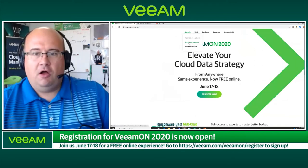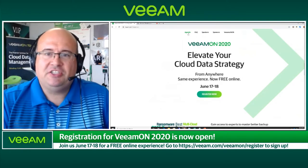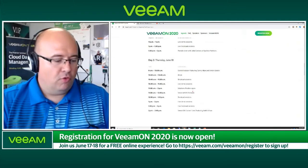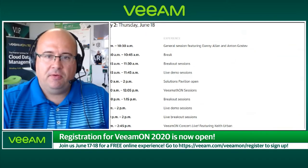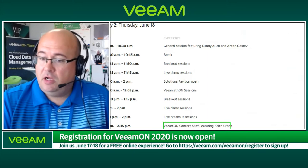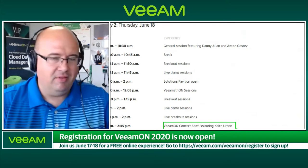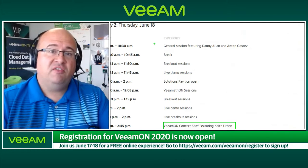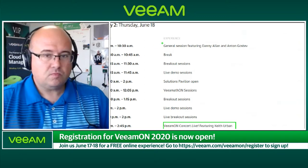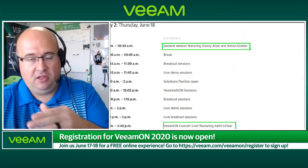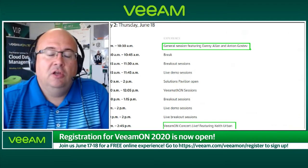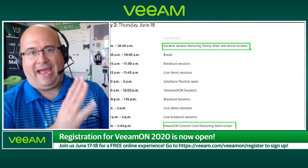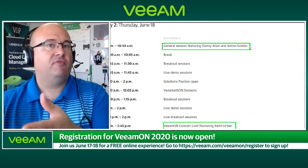Let's go back to the agenda. I also want to touch on the second day — it has a very similar layout to the first day, except for two notable differences. One is the concert with Keith Urban — that's free entertainment, how can you not want that? And the other is the general session, where the technologist in me shines through because we've given extra time for the technology general session. Danny Allen, our CTO and Senior Vice President, along with Anton Gostev, Senior Vice President of Product Management, will be giving you previews of new product capabilities.